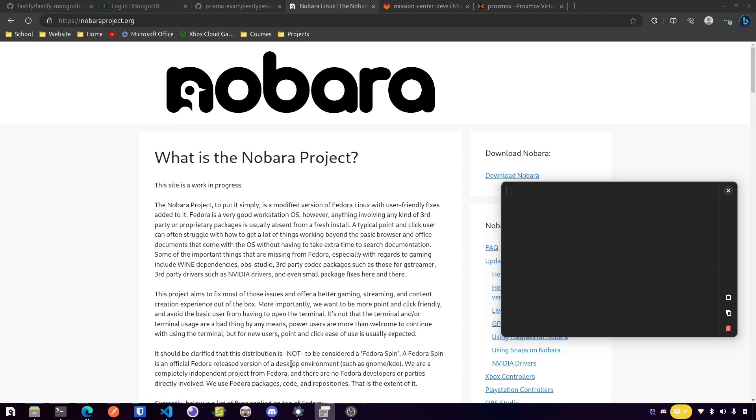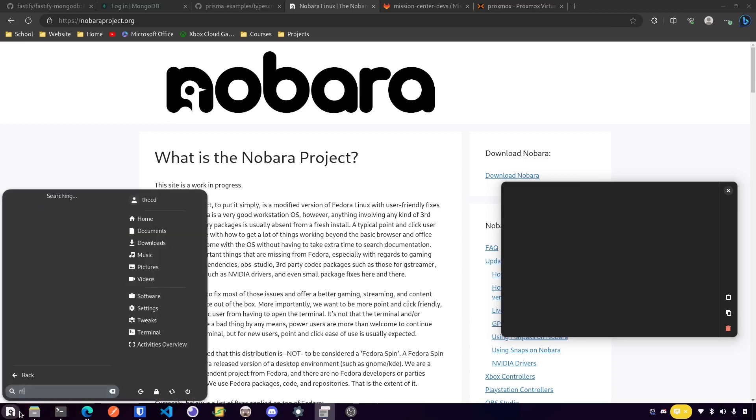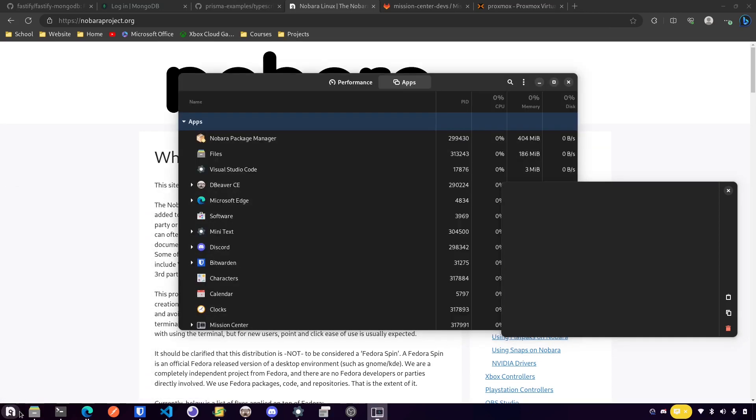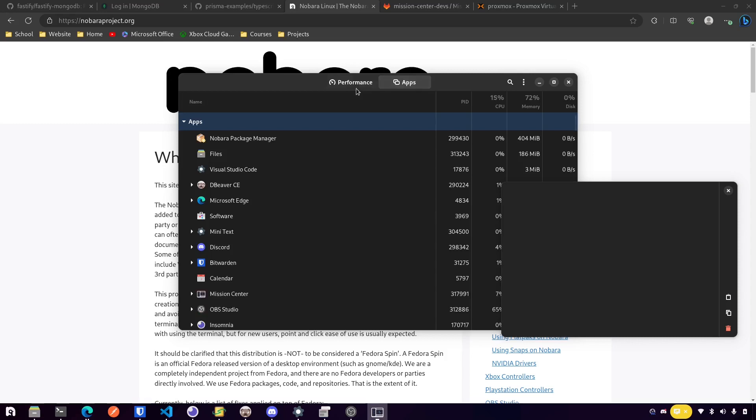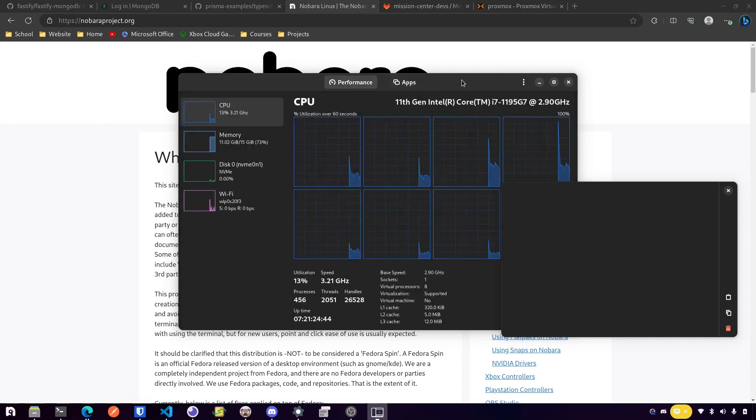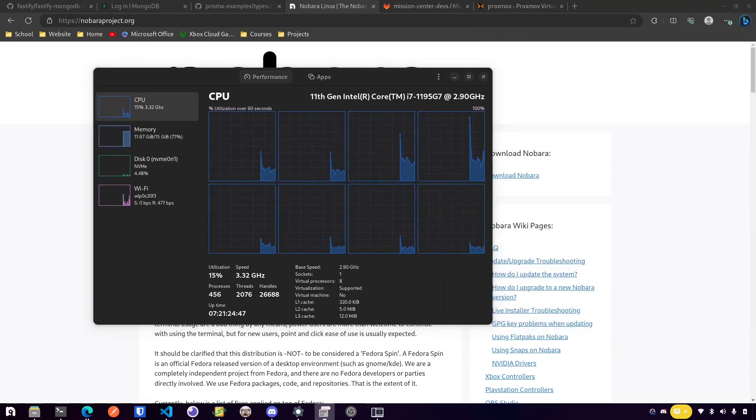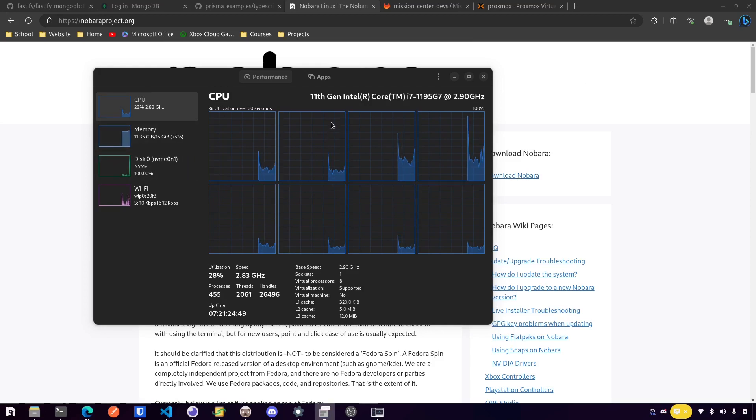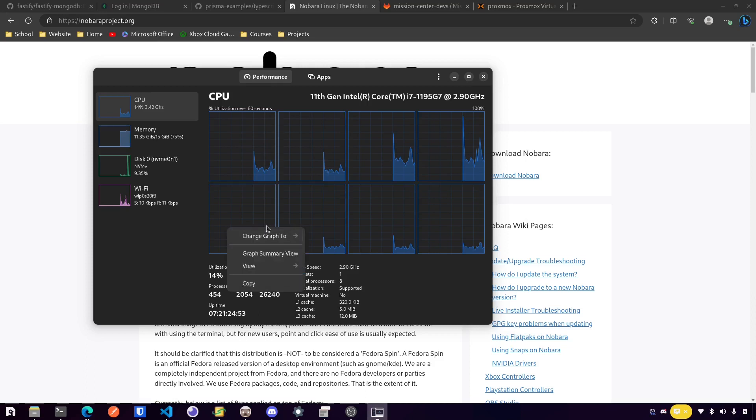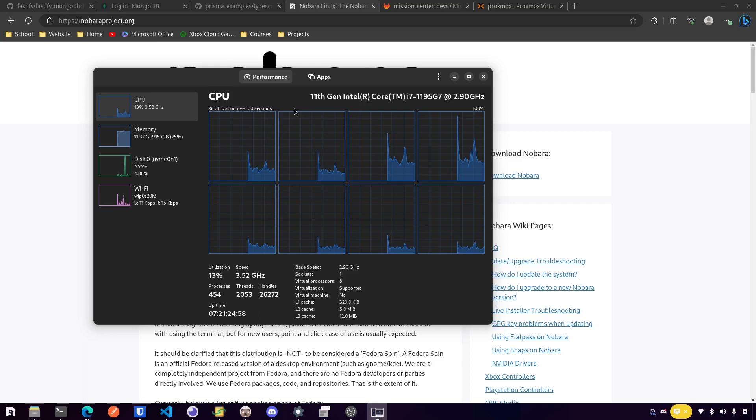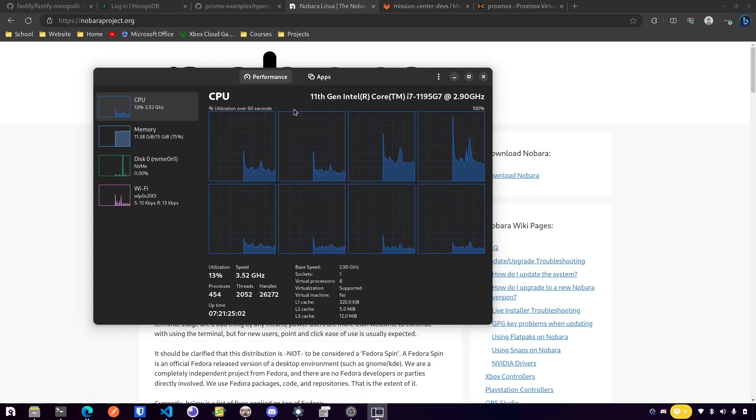The other one is called Mission Center. Mission Center still has a couple issues, I was looking at their GitLab earlier. There's some memory leak issues that they're still working on, but it's pretty active development. If you're familiar with Windows Task Manager, this is going to look really familiar to you. It basically looks just like Windows Task Manager. But it's a pretty handy tool. There are obviously other tools out here that do that already, some built into the Linux OS depending on the desktop environment that you're using.